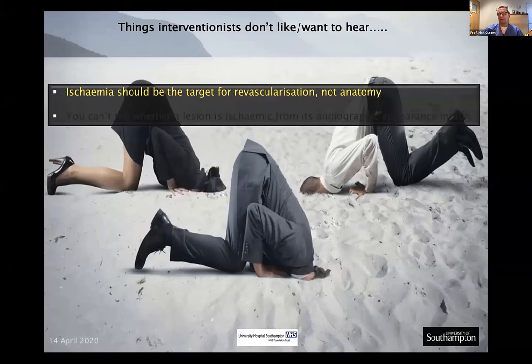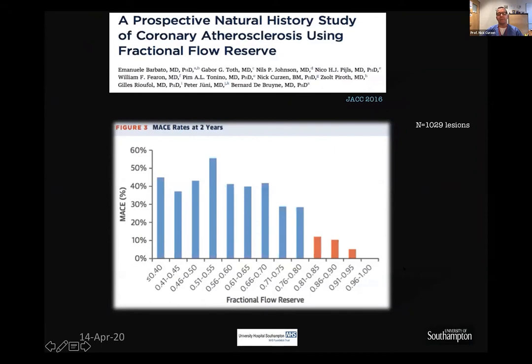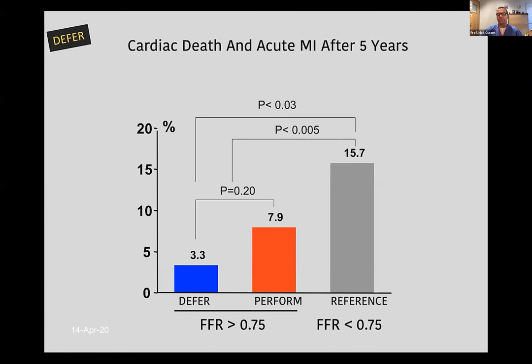I was part of the FAME team who looked at a very large number of cases with FFR. Remember the binary cutoff: above 0.8 means no ischemia; below 0.8 the lesion is ischemic. From this large dataset, if you look at the chance of major adverse cardiac events, there's a very big step-up in risk the further below 0.8 the FFR gets, while those above the cutoff have very low event rates — which is reassuring.